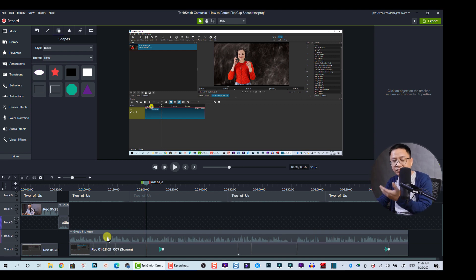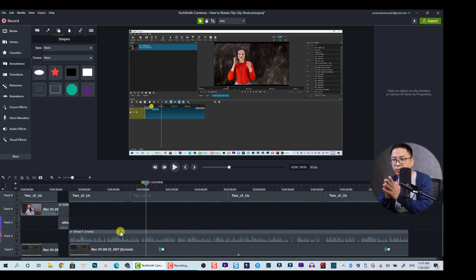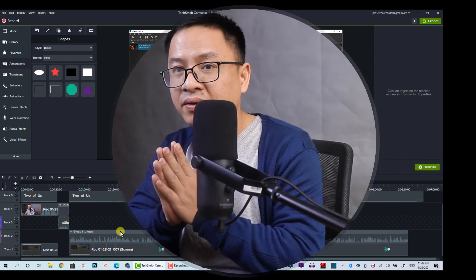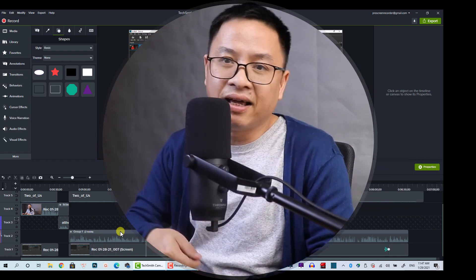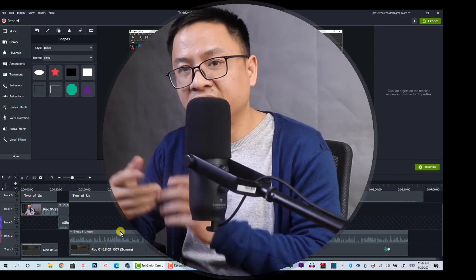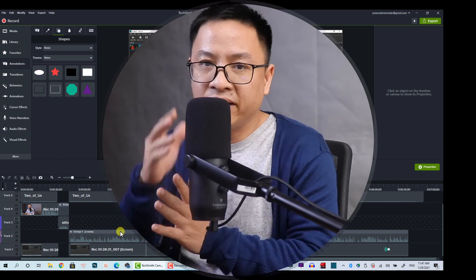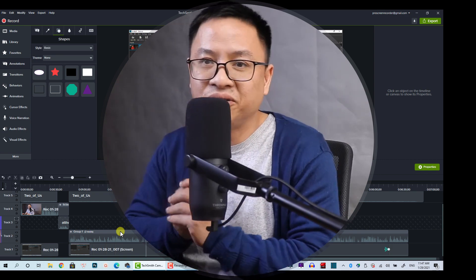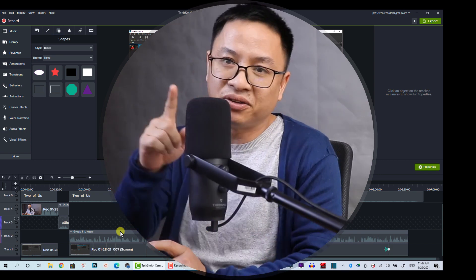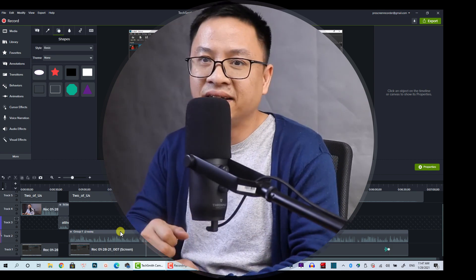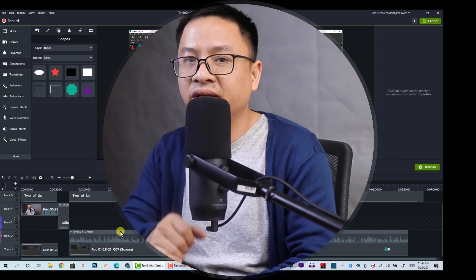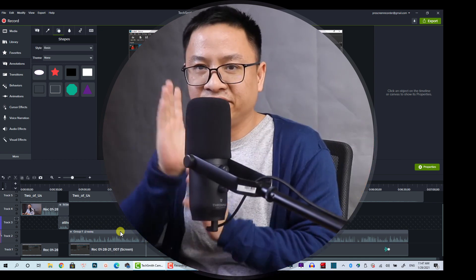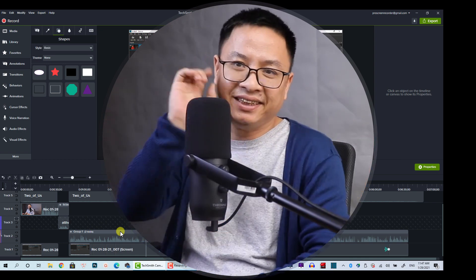That's all for today's tutorial. I hope it's useful for you. If you liked the tutorial, let me know in the comments, hit the like button, and subscribe to my channel for more videos like this. Thank you and goodbye — see you again!